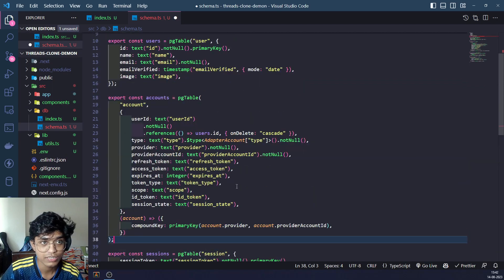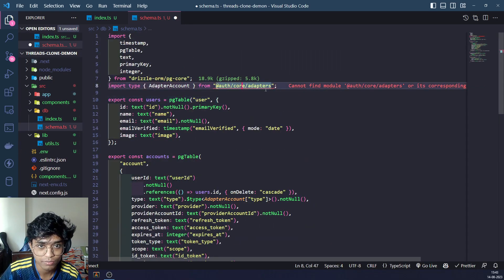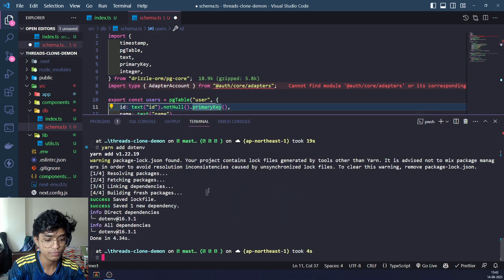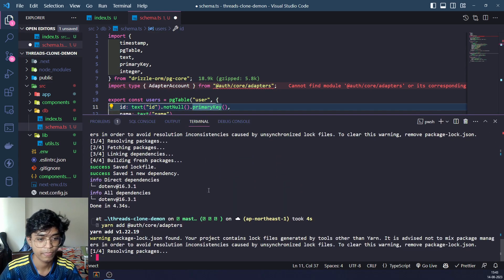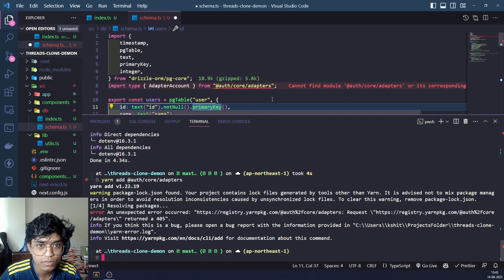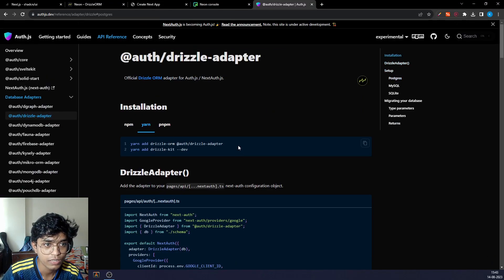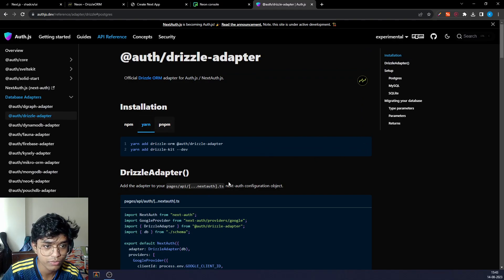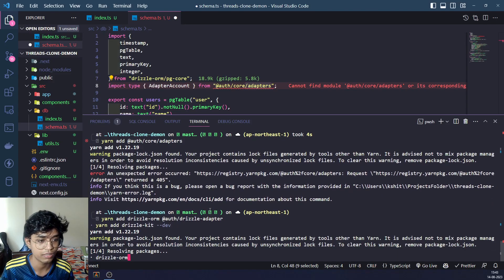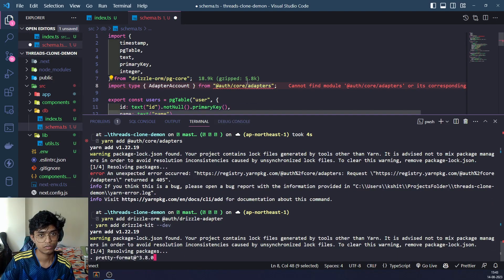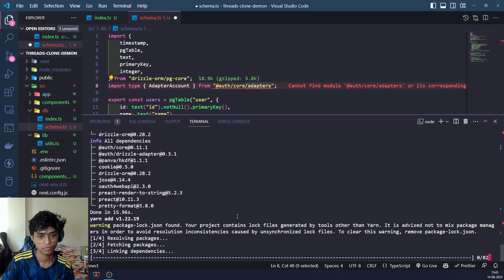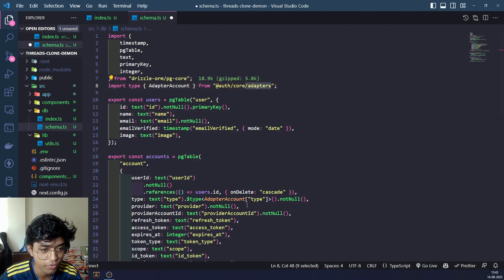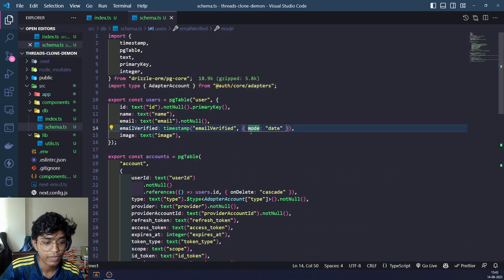As you can see right now, we have an error because we don't have this installed. So let's install that. Let's go here. We'll copy it, paste it right here, and now that works and our errors are gone.